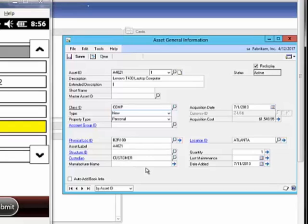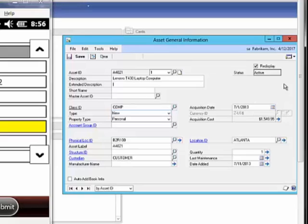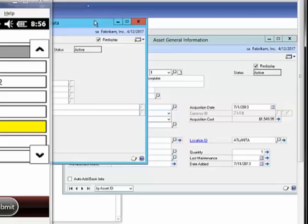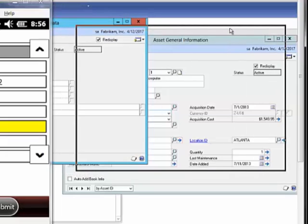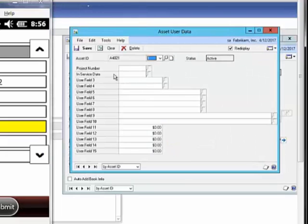Also it's going to be information. The acquisition date is going to be the date that's been added. The acquisition costs will be added at a later point in time. Again, we don't deal with the financial aspects of the asset record from the handheld unit.